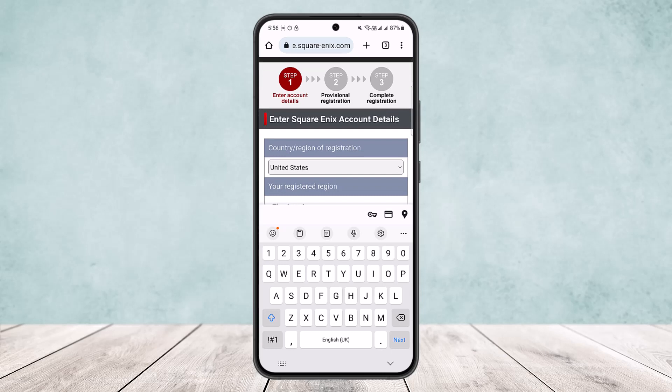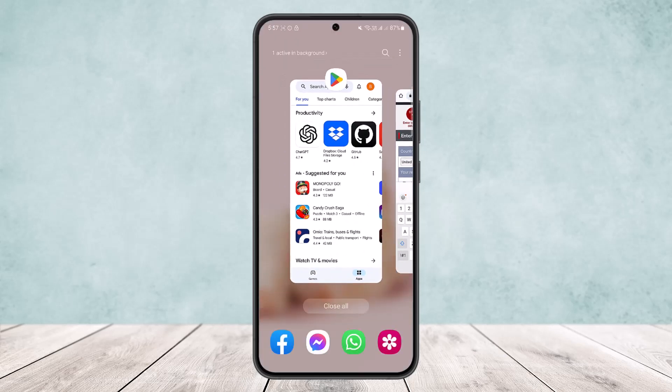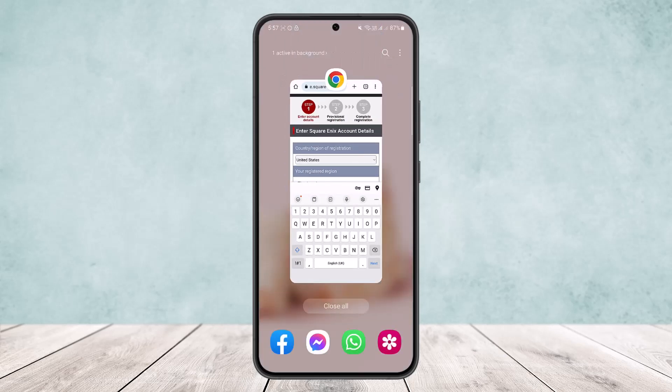Once you do so, you'll be taken into provisional registration where you'll go through a couple more steps, and then the final step will be registration completion. After going through all these steps, you'll have successfully created your Square Enix account. Hope this helped — please like and subscribe, and leave a comment below if you have any further issues.